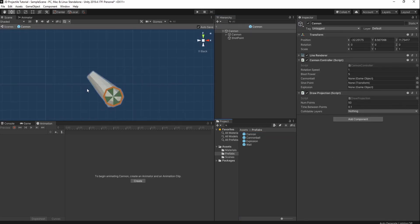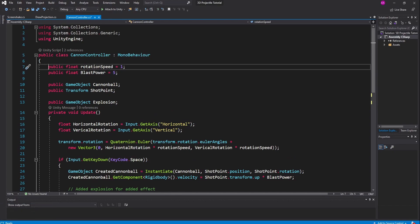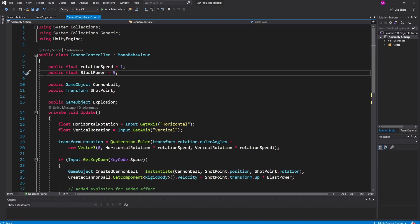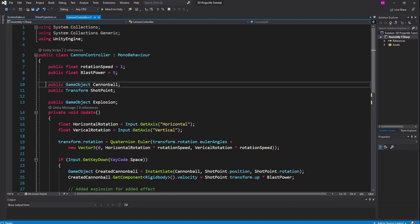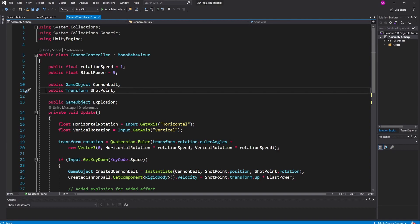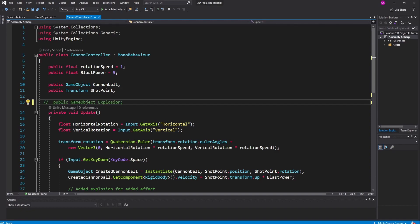Now let's take a look back at our cannon prefab in the prefab editor and walk through the code. First, we have our cannon controller. We set up a public float called rotation speed — this is the speed by which we can turn the cannon left and right or up and down. Then we add a public float called blast power, which will be the speed at which the cannonball blasts out; I chose 5. Then we declare a public game object called cannonball, which will be our prefab, and a public transform called shot point, which I'll drag into this slot. We also have a commented-out public game object explosion for added effect.